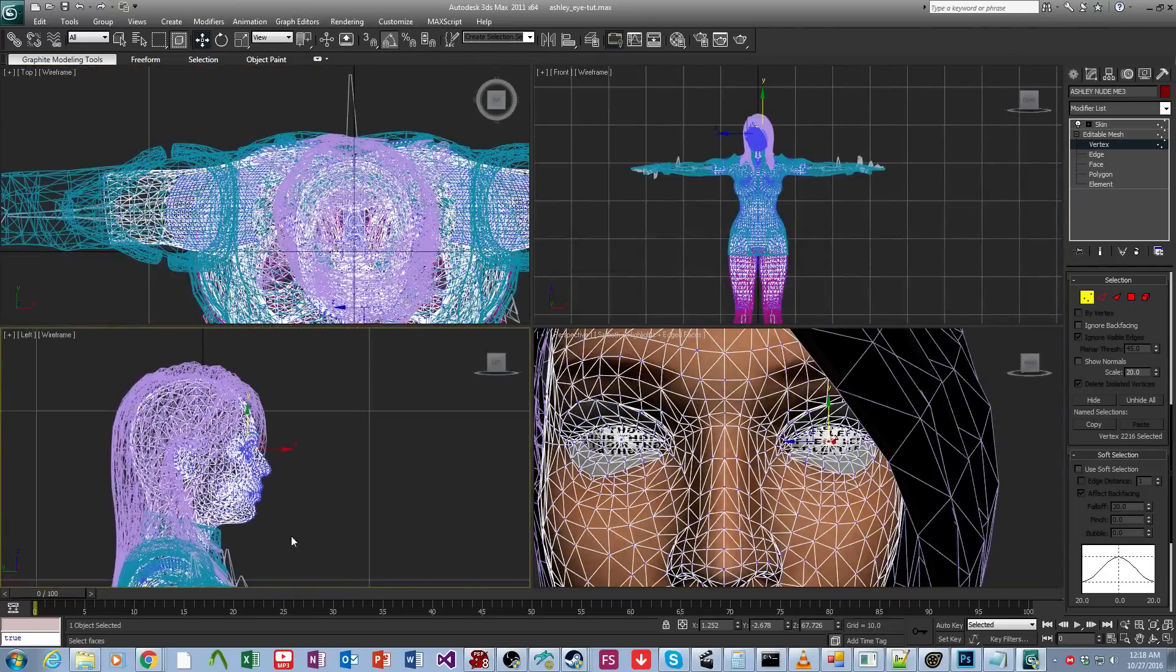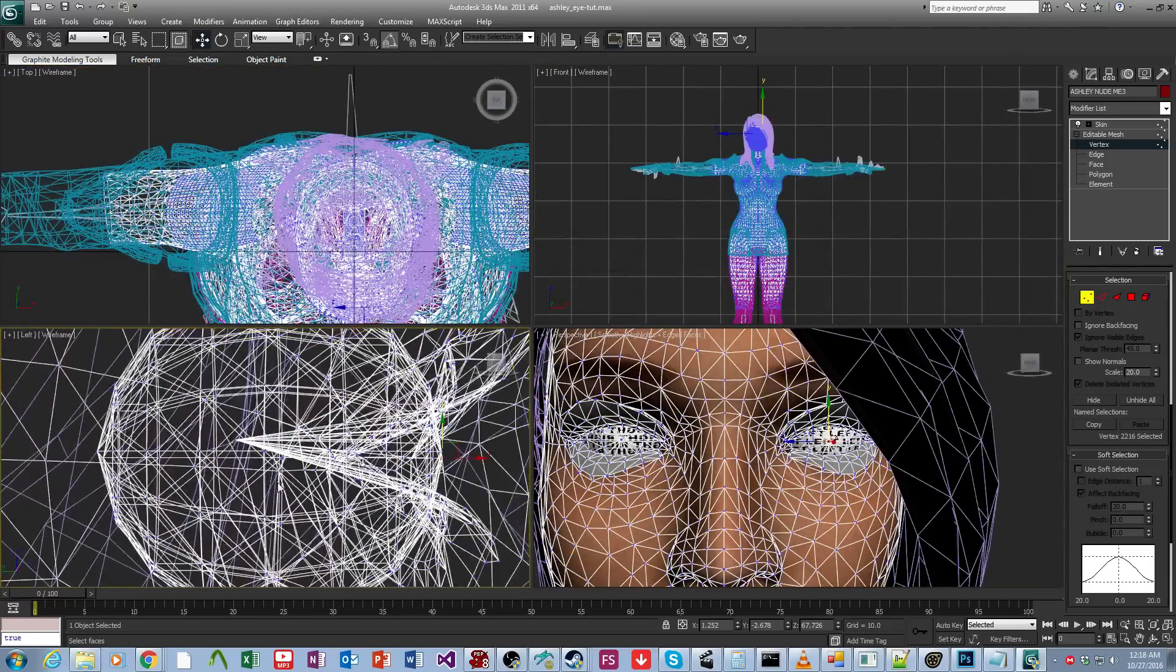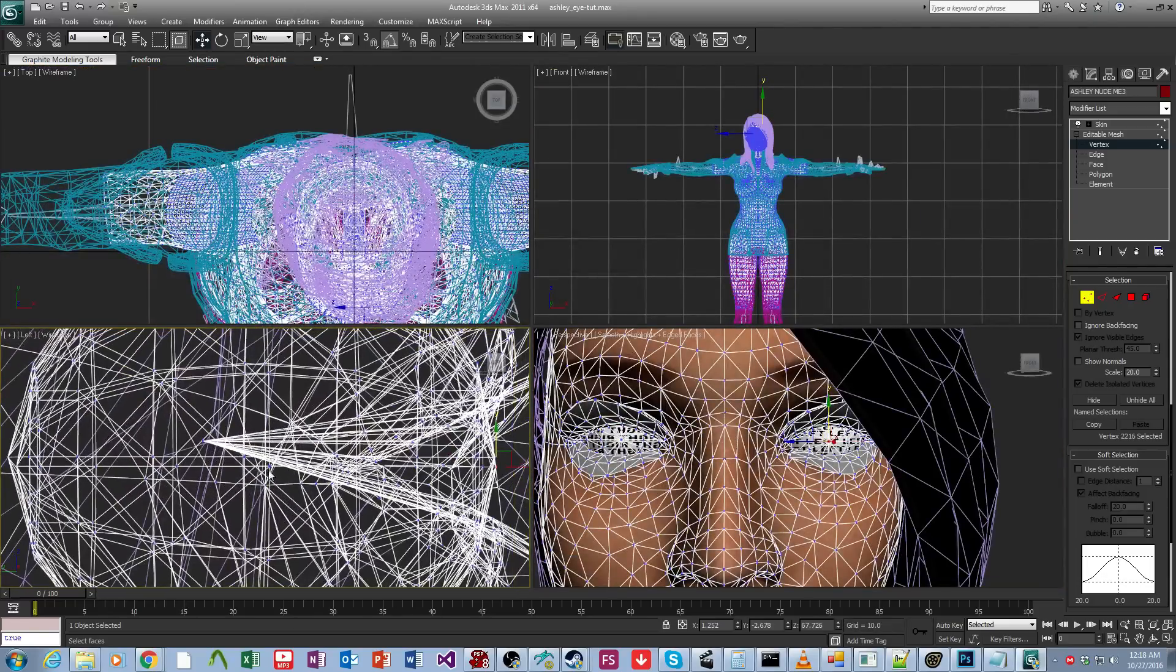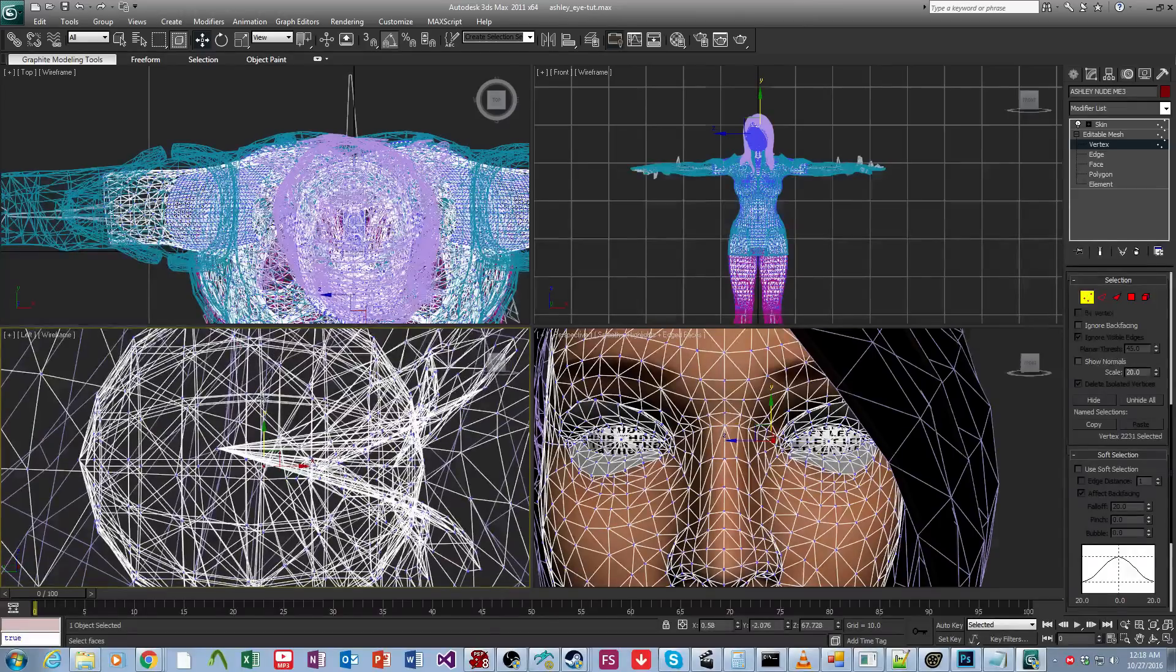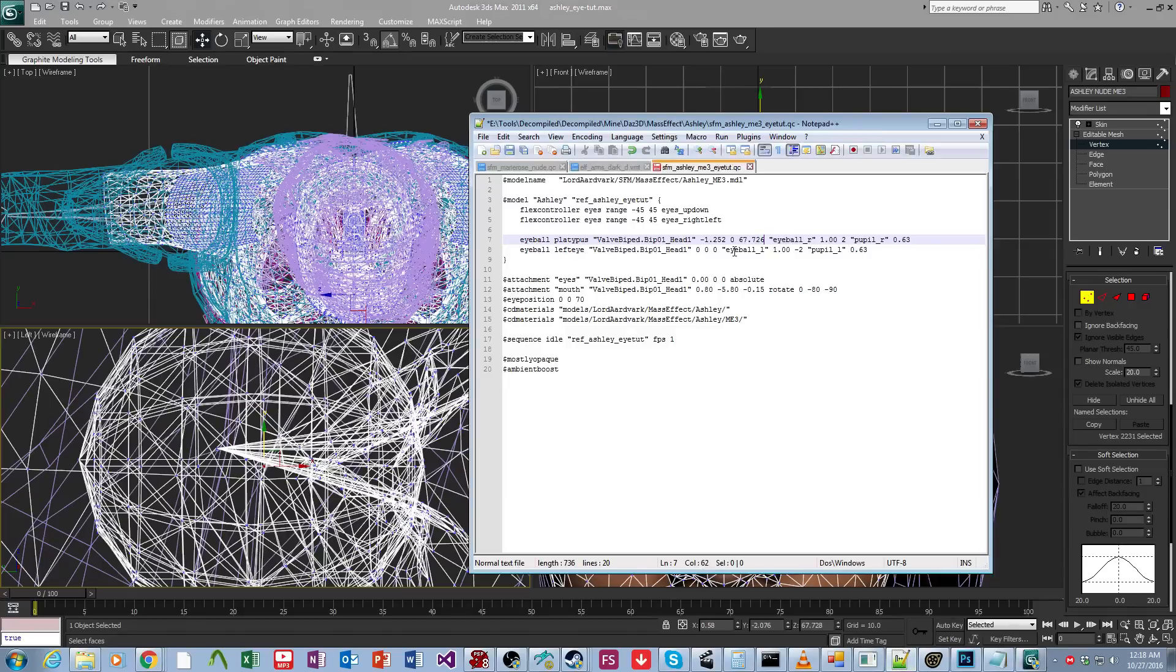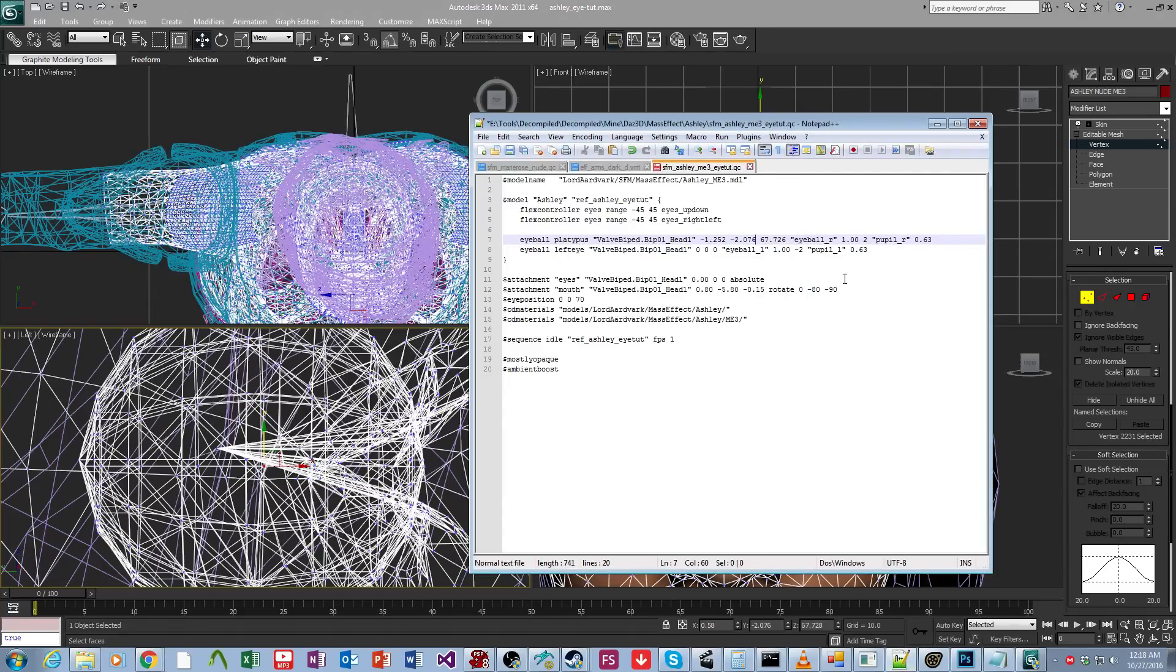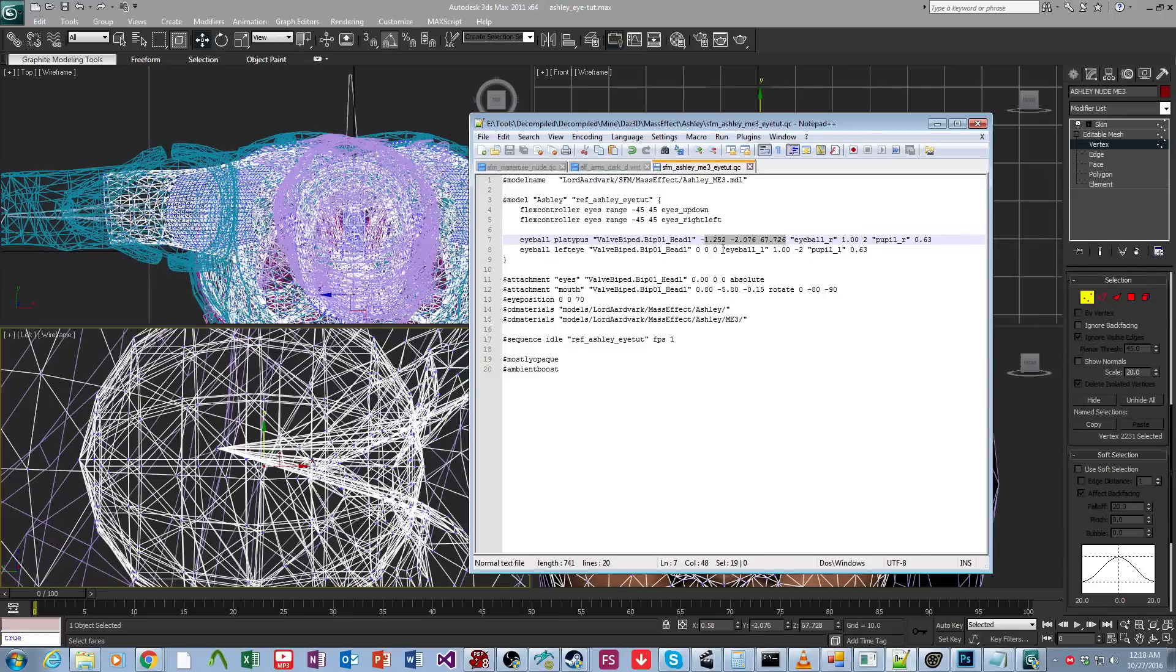And then we're going to select the center of the eyeball from this direction and get its y coordinate, which is negative 2.076. I'm just going to copy that. And paste. And then we just select these without the negative sign and put them there. So that sets up the eyeballs.